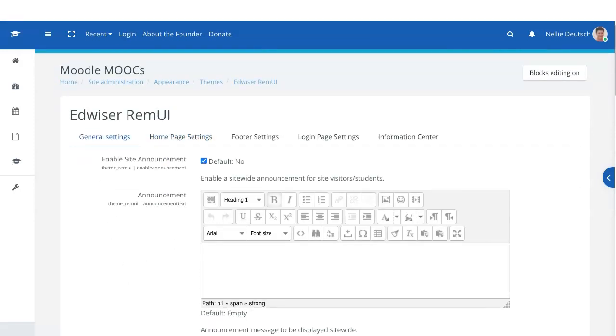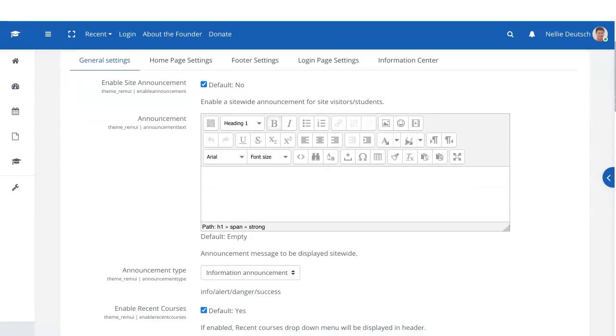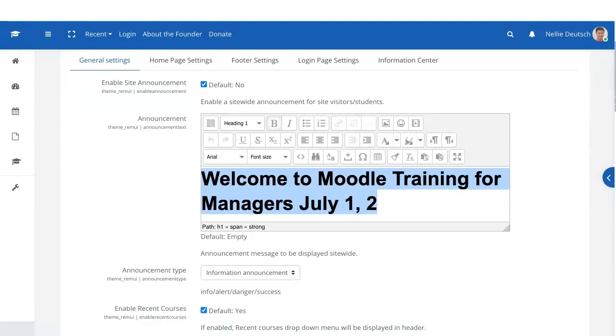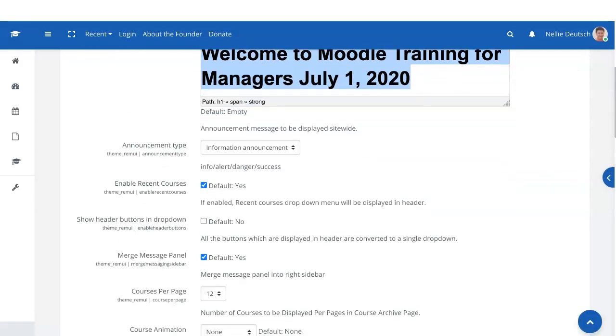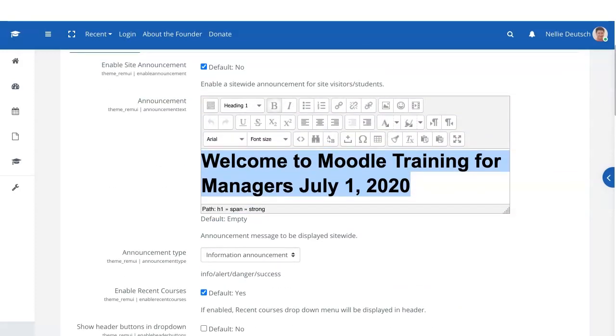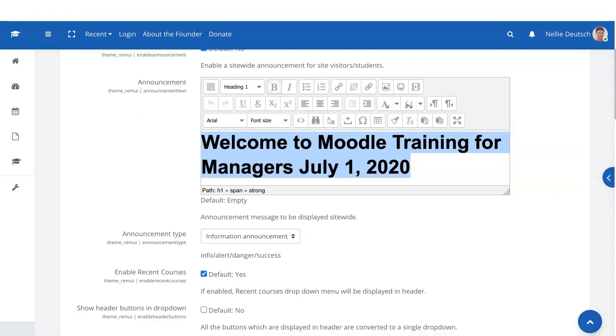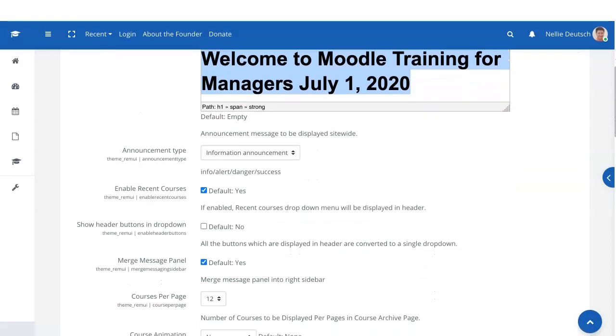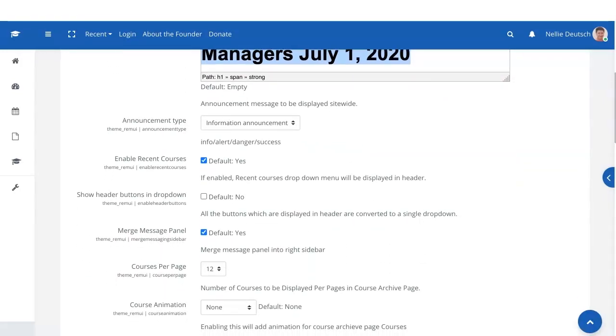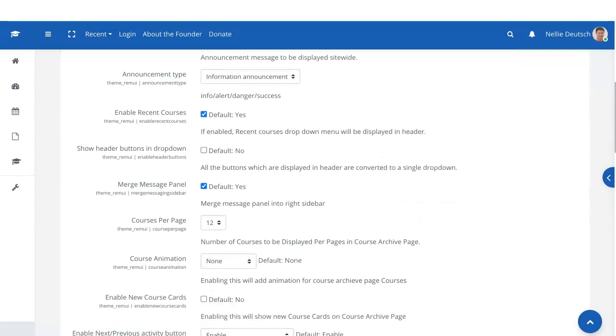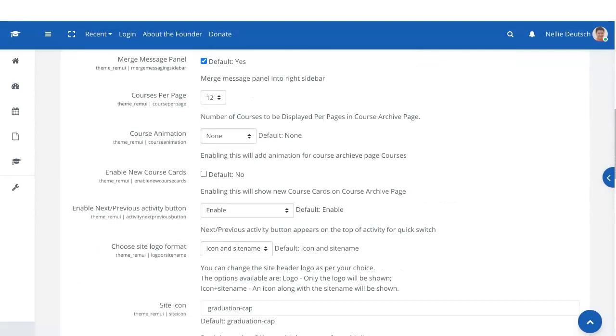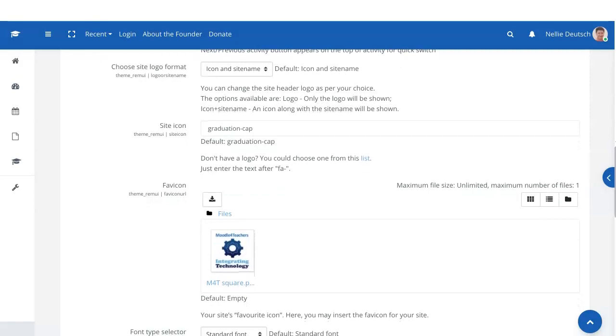Alright. So let's see what's here. Enable site announcements. As I said, I enabled it and I changed the font to white, which is why you can't see it, but it's there. And you can change the size according to whatever you want. In my case, it's the heading. So yes, show headed buttons and drop down. That's up to you. Play around with it. See what it's like.